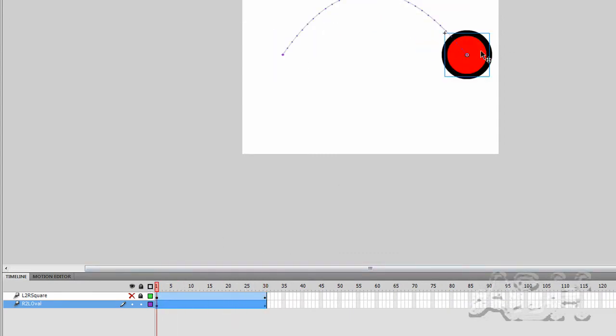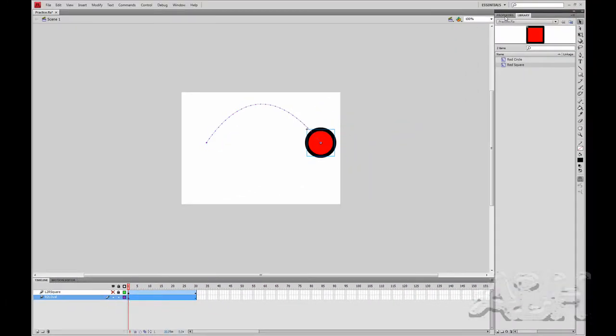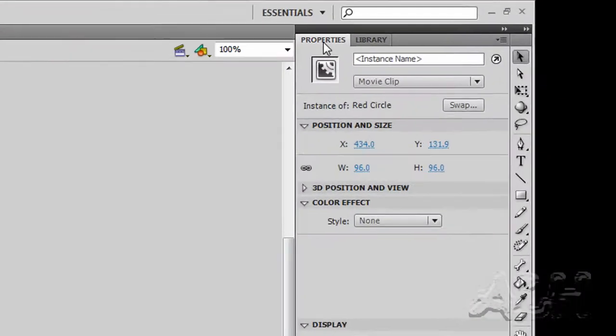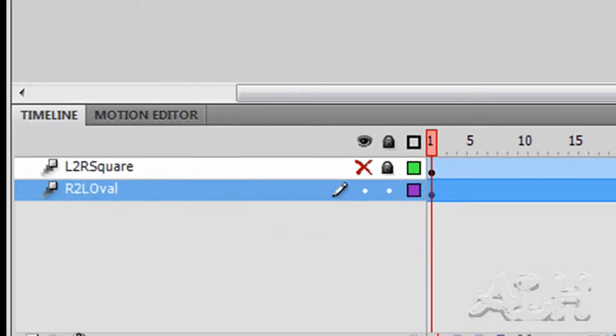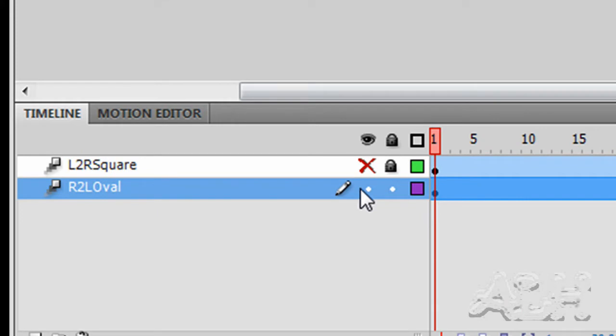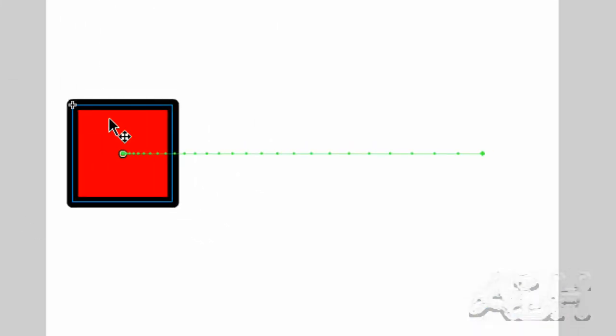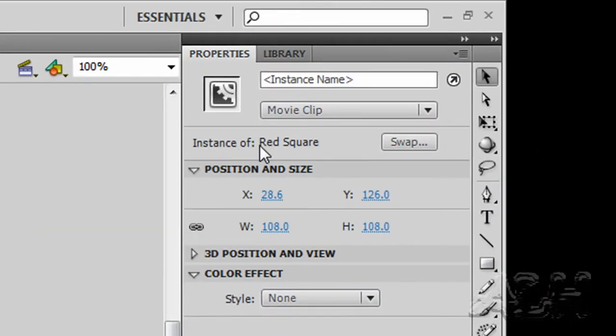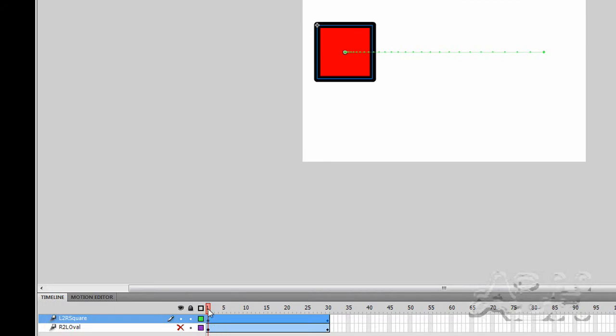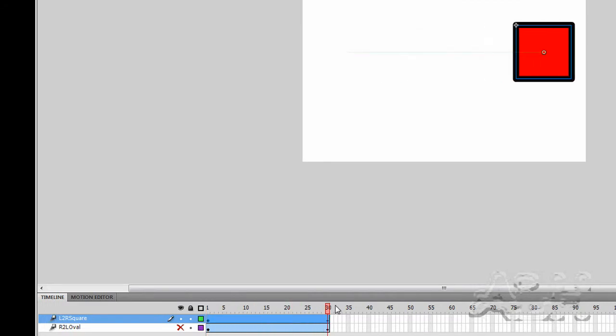We'll select the object that's part of the motion tween. Look at the properties. We can see that's an instance of the Red Circle symbol in the library, the movie clip. Let's hide that one, and then hide and unlock this first one. We'll click on the object that's on the stage and also look at the properties. We can see that's an instance of Red Square. Again, this is just a simple motion tween.